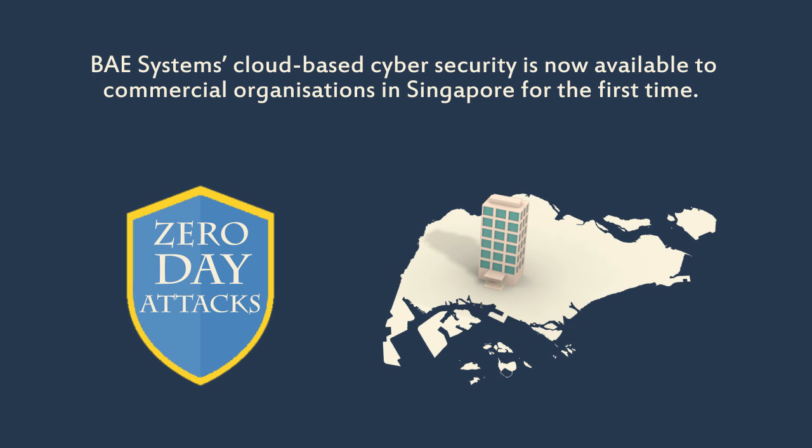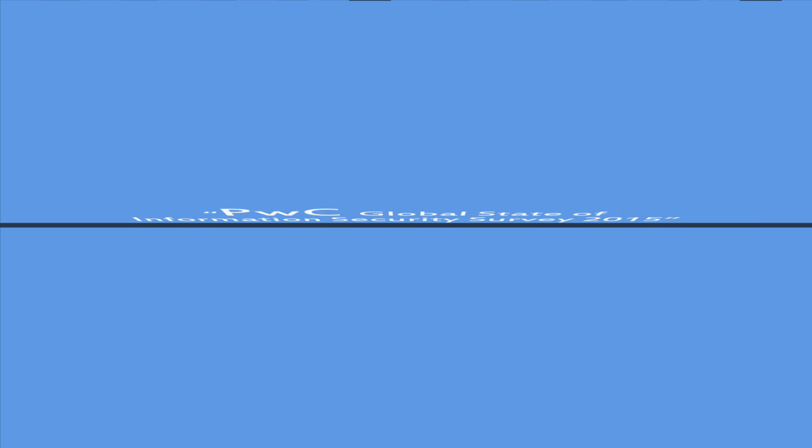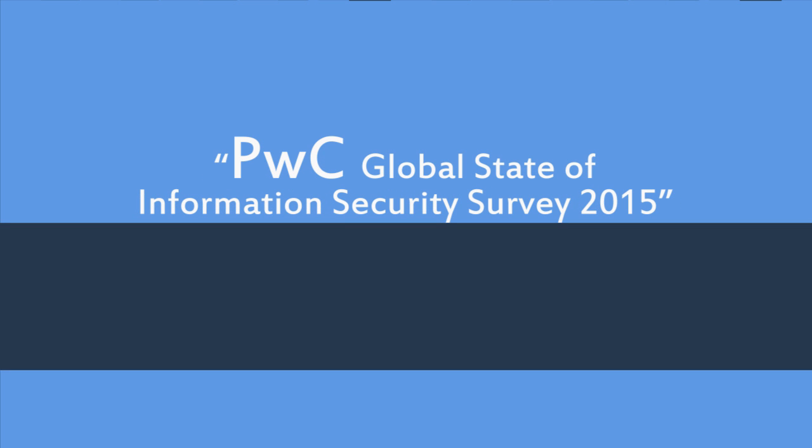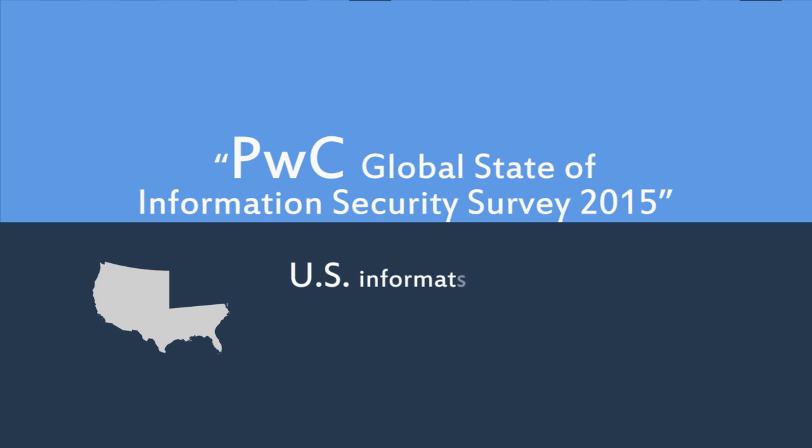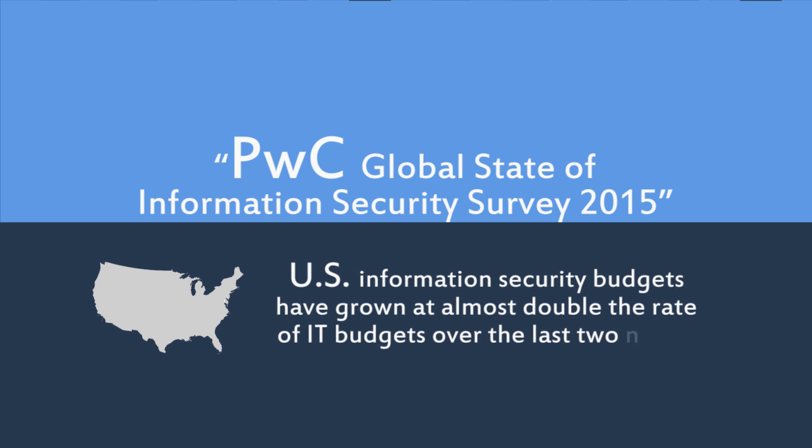The PwC Global State of Information Security Survey 2015 found that U.S. information security budgets have grown at almost double the rate of IT budgets over the last two years.